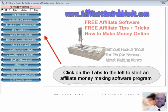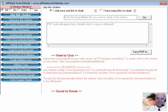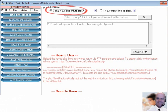To create a single file PHP affiliate link redirect using Affiliate Switchblade software, launch Affiliate Switchblade.exe, click on PHP link cloaker, and make sure this option button here is selected — "I only have one link to cloak".